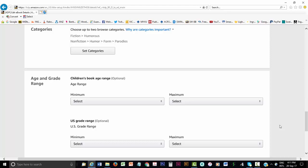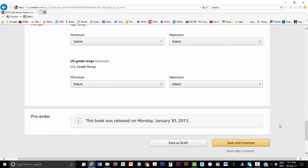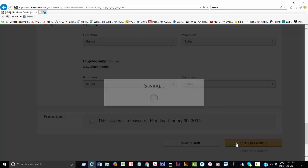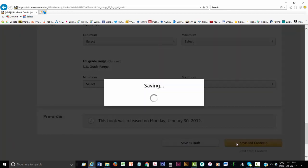For example, Grade 3 means three years of schooling. The pre-order option follows if you want to allow readers to order your eBook before it is released. It doesn't apply here because I am republishing this eBook. Then you can either save this page as a draft or click save and continue to progress to the second stage.